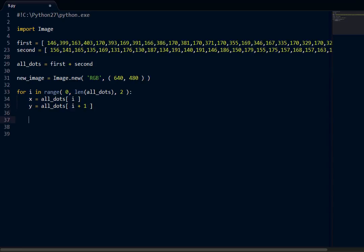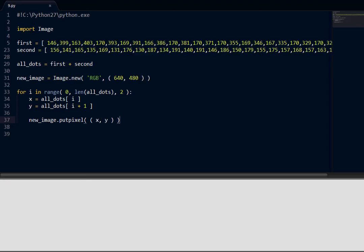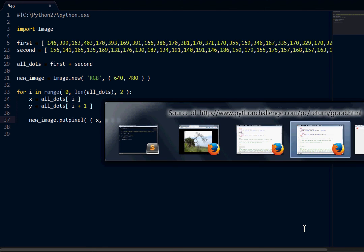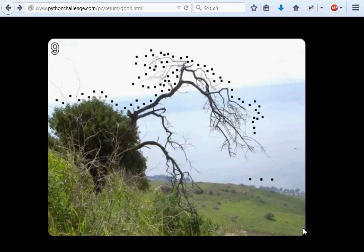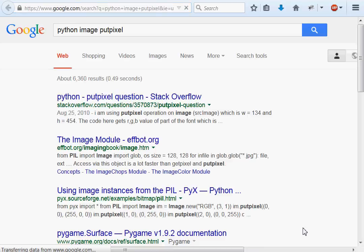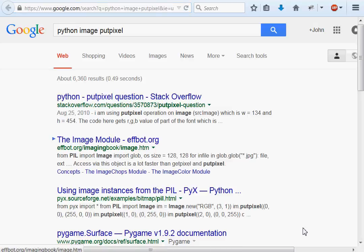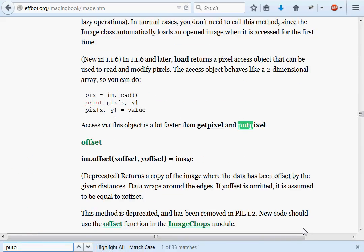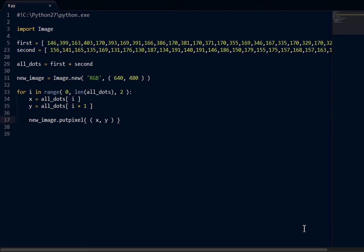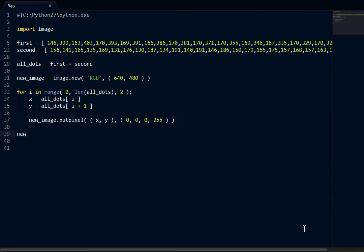What we'll do is we'll say new image, we can put a pixel on our new image to display a dot there and then we can pretty much connect them that way. Put pixel X and Y. Put pixel takes three arguments, two given. What does it take? I'm going to hop online to look at my documentation. Image Python image put pixel. Put pixel. Color. It takes a color. Zero, zero, zero, zero, 255.